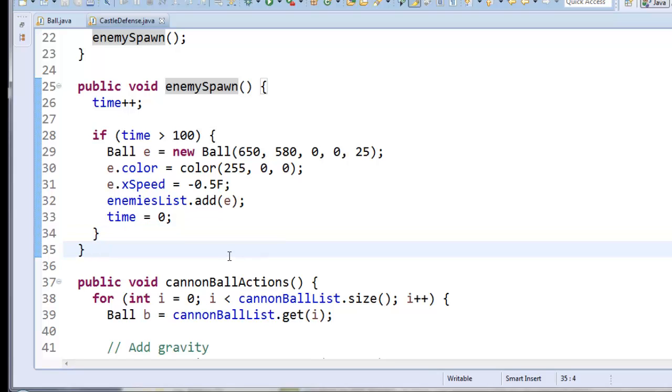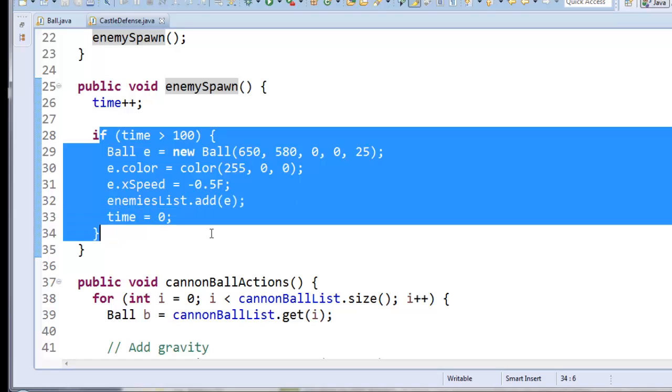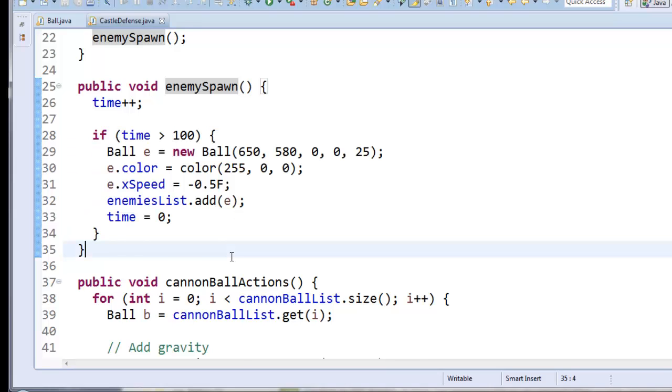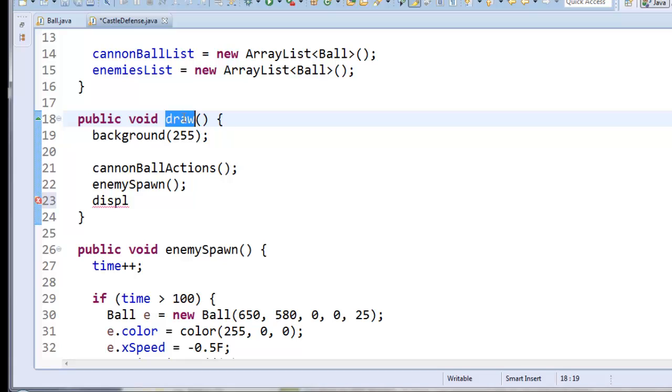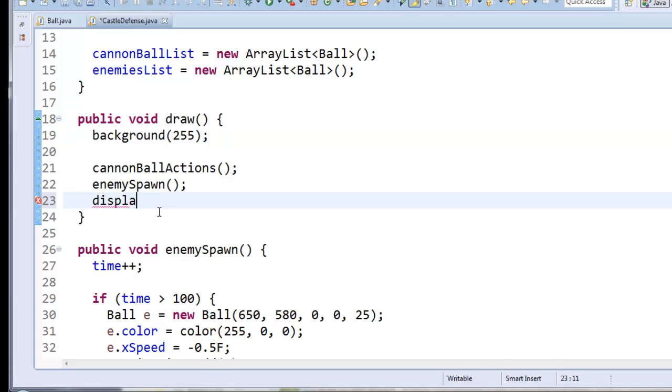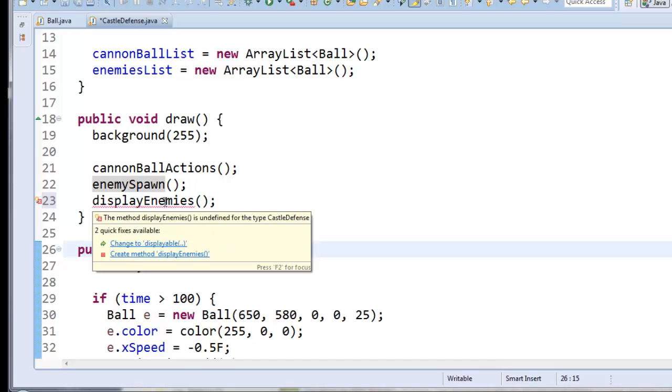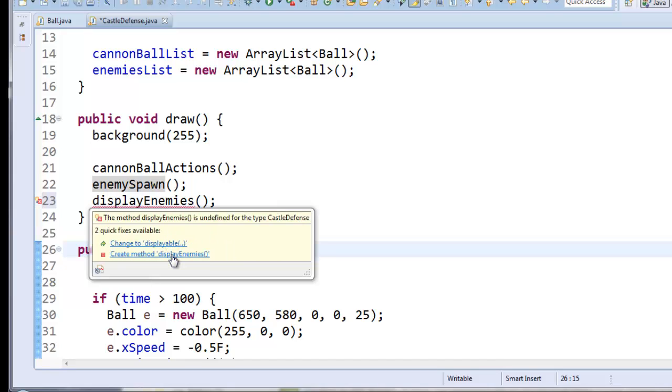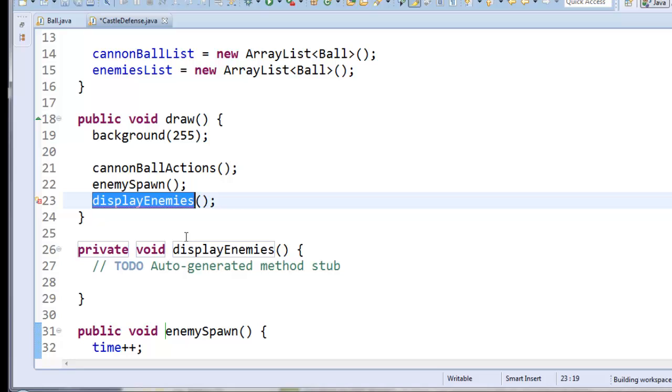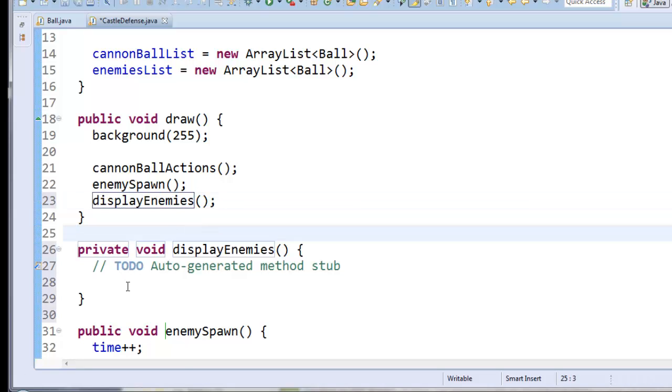Alright. So far so good. If you run it though, you're going to be disappointed. Because even though we're creating enemies and we're putting them into the enemies list, we're not actually displaying any of the enemies yet. So let's make a method called, here I am back inside draw. I'm going to make one called display enemies. You know what, you can hover over it and you can actually say create method display enemies if you want to. And it'll just create it right here.